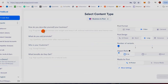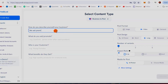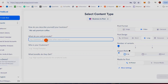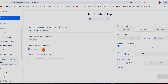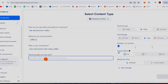How do you describe your business? We sell premium coffee. What do you sell? Coffee. Who is your customer? Men and women who enjoy coffee. What benefits do they get? High quality. We want to create images.